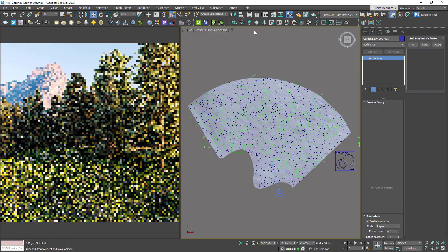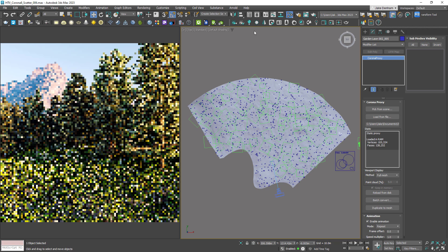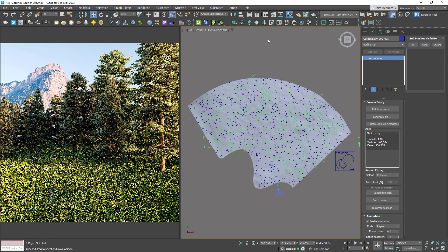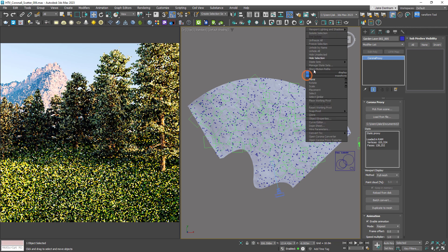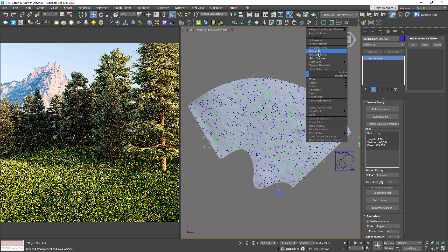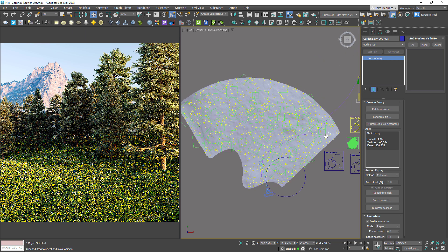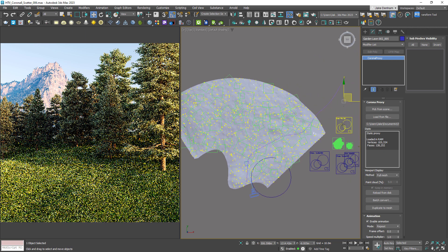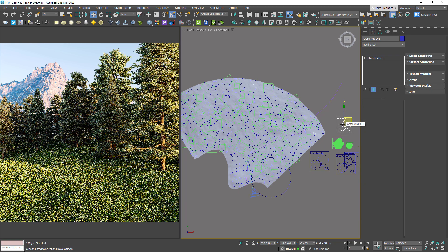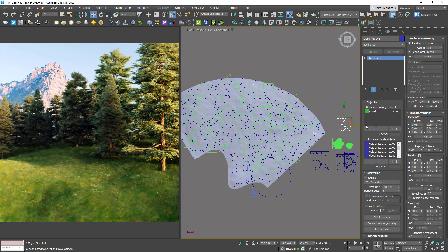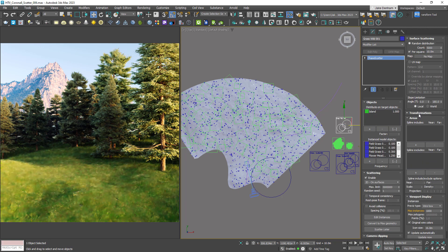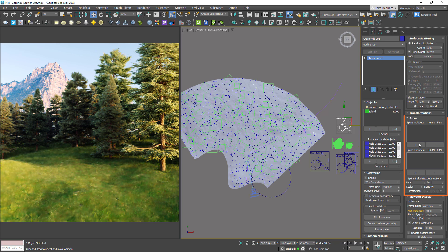Another powerful feature of scatter is the ability to use splines to dictate where to scatter or not. I'm just going to unhide these splines we created earlier and select our new grass scatter object. We can find spline include and exclude under areas.